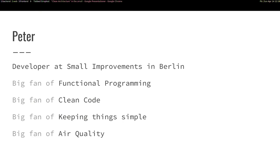My name is Peter and I'm a developer at Small Improvements in Berlin. I'm a big fan of many things, but among these things are functional programming, clean code, keeping things simple regardless of what it is, and perhaps a bit random, air quality. I'm quite obsessed about measuring particles and stuff.